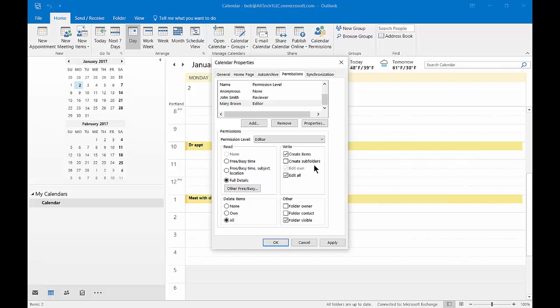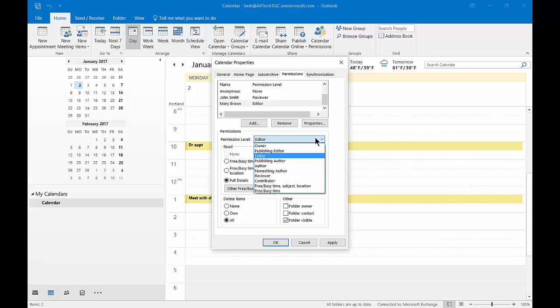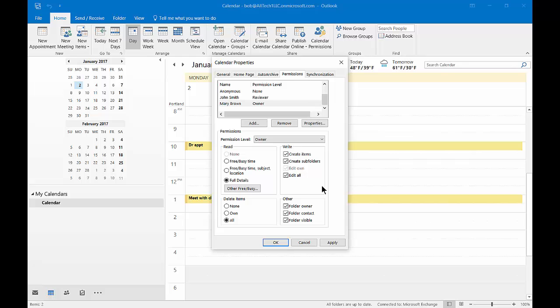The folder is visible to her. She's not showing up as the contact or the owner, although if I change that to owner you can see that now all the boxes are checked and she now has full access.